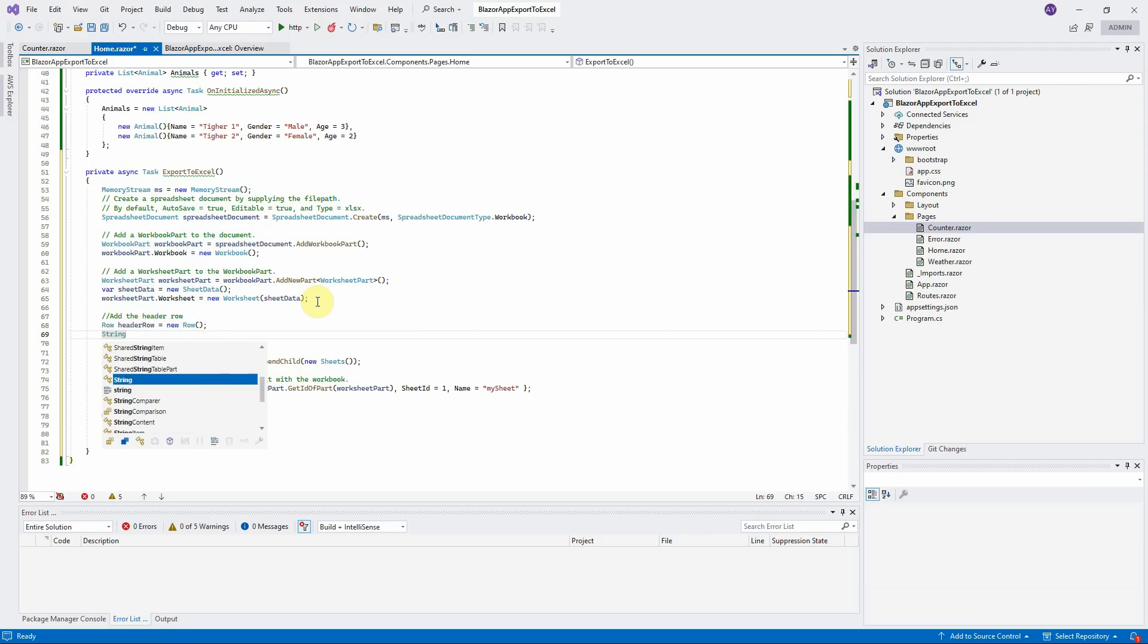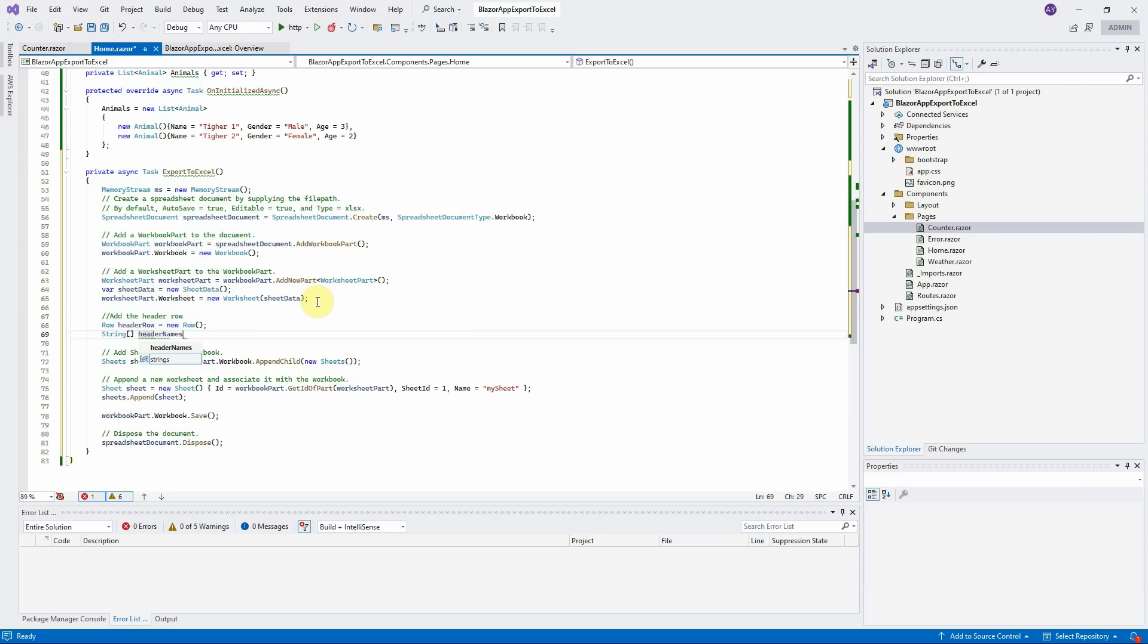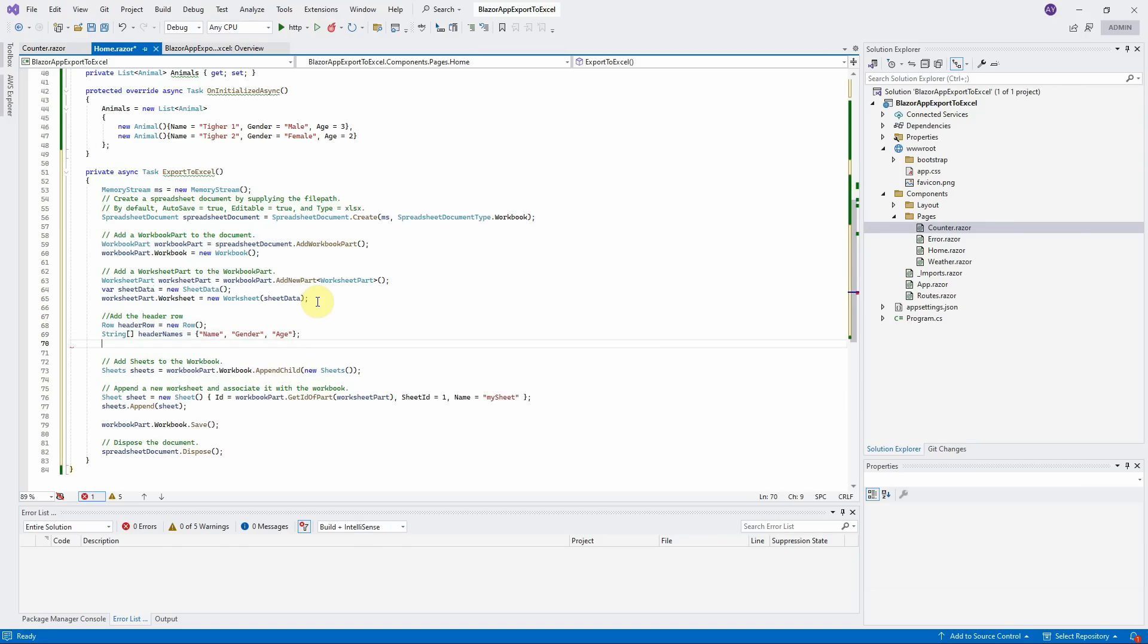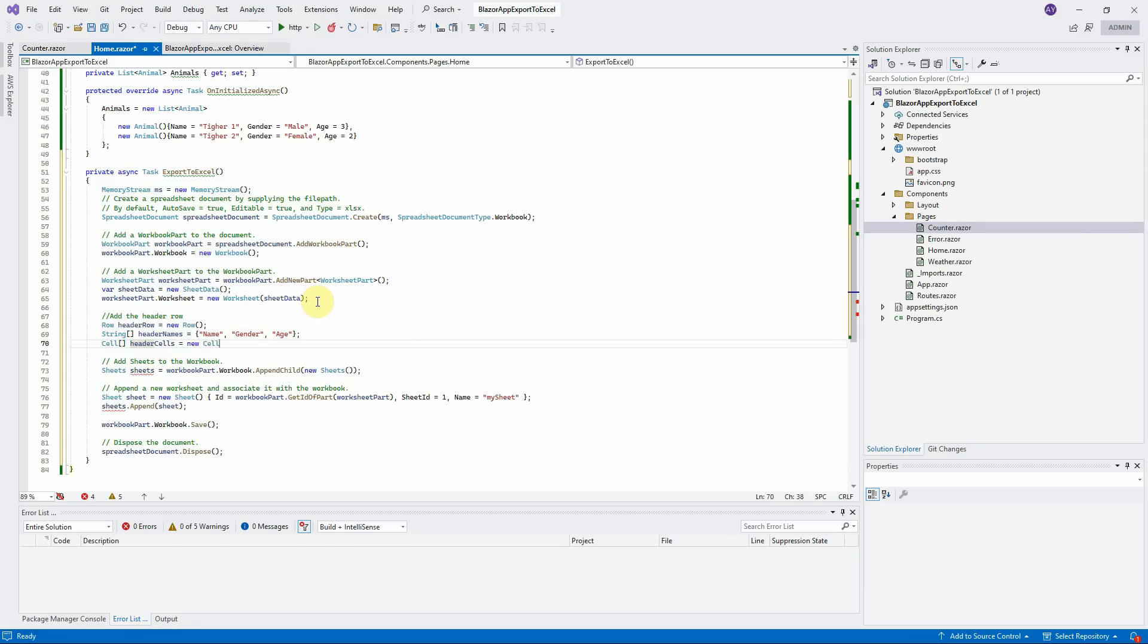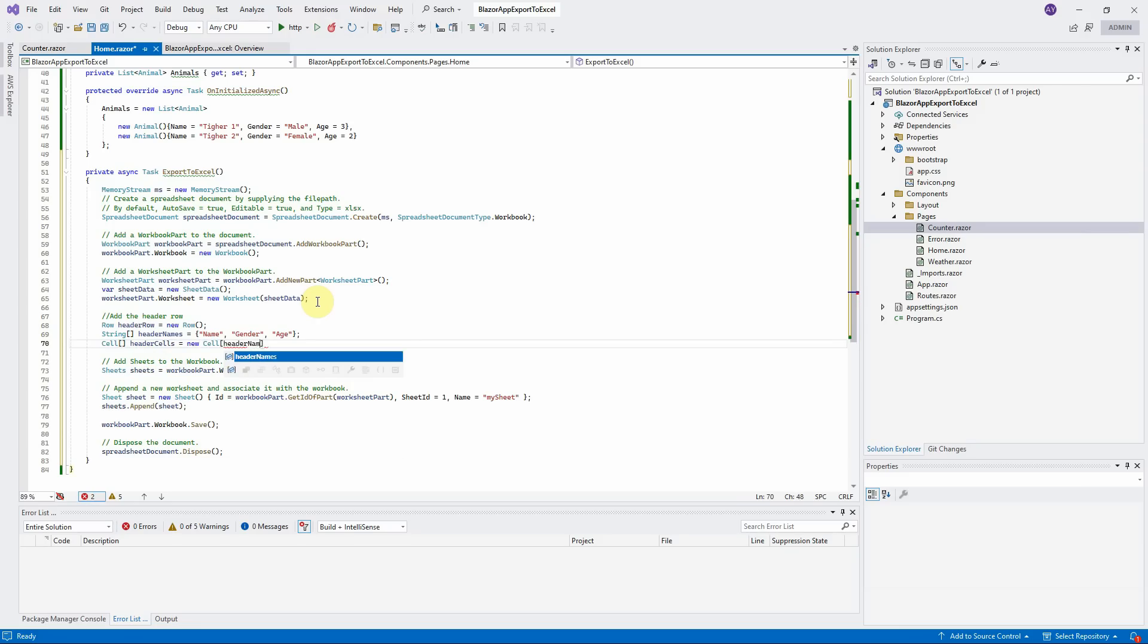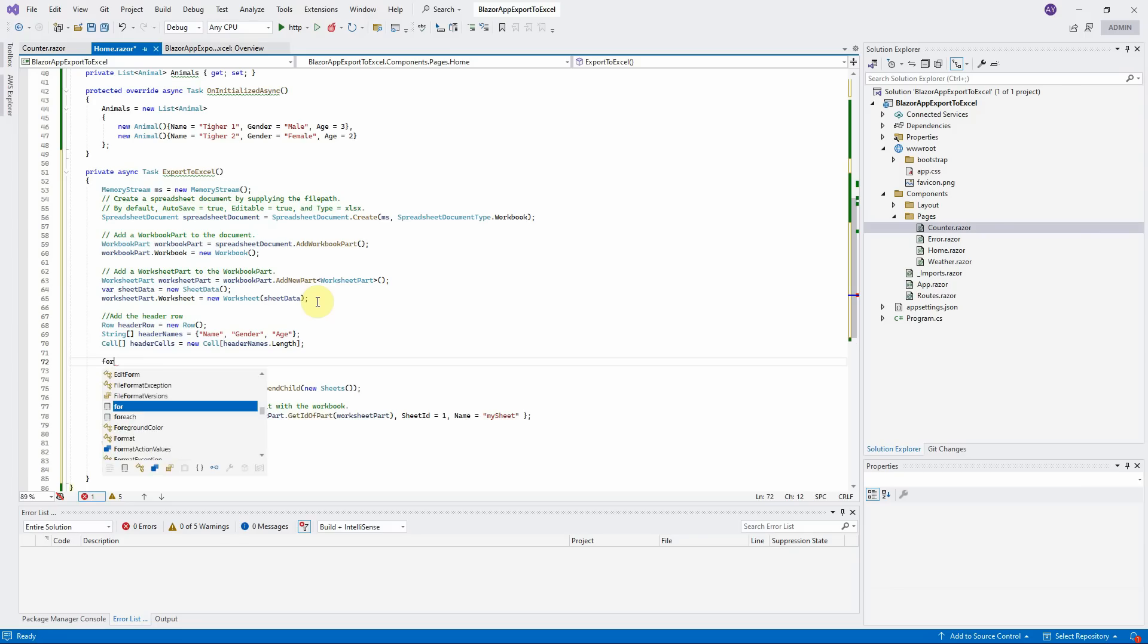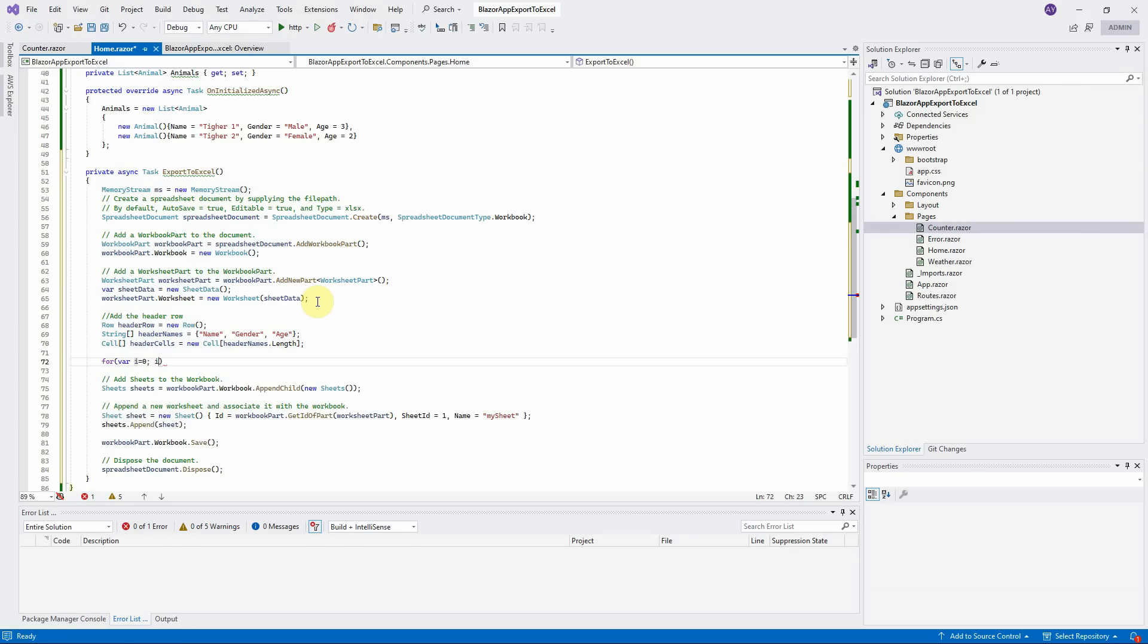Create the header column name in the string array. Create the header row for SheetData object. Each row has cells. We will create three cells and append to header row. Create the for loop here to initialize each cell with the column name and append each cell to header row.